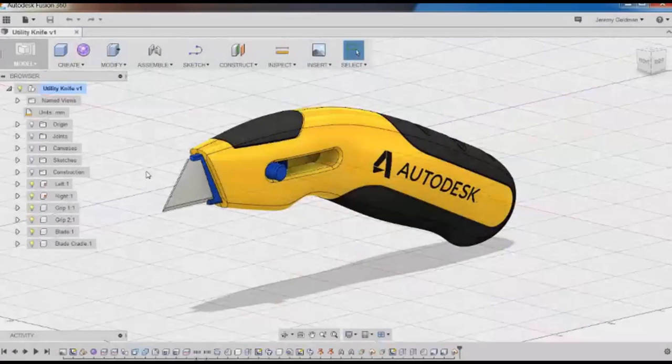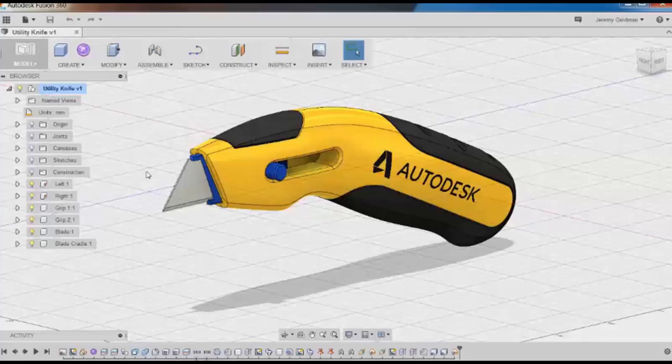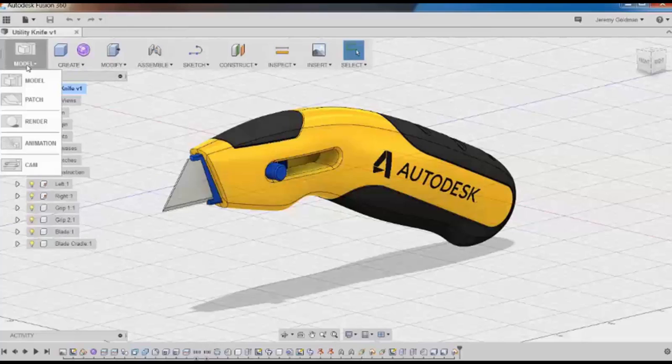Here we're going to walk through the animation workspace. Once I have a model of which I want to create an exploded view or create an animation, I can switch to the animation workspace.